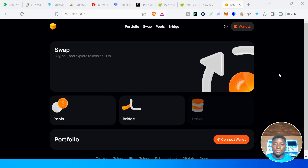How to use the Dust DEX on TON chain. In this video, I'll be showing you and teaching you how to use the Dust DEX on TON chain.